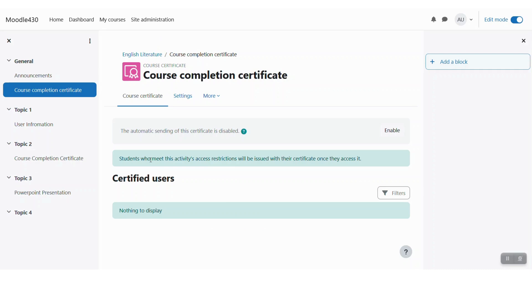So now we have added the course certificate on our course page. Here you will see the first message is that the automatic sending of this certificate is disabled.